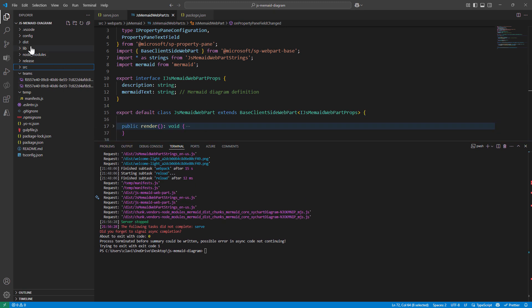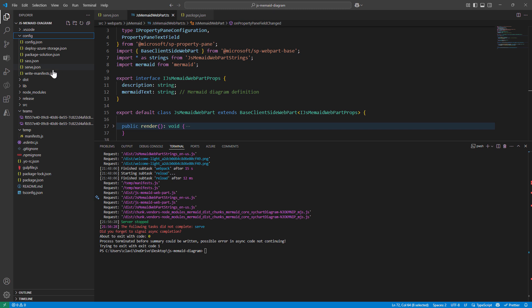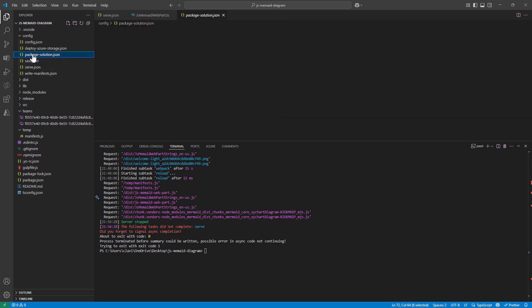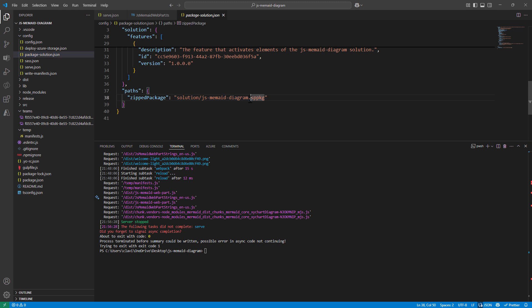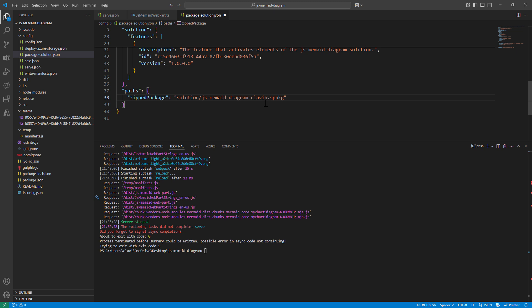So what I'm going to do, I'm going to go into the config, into the package solution, and this will be my SPFX package solution name. JS mermaid diagram, I'll just make it a little bit more fancy and I say Klaven. Good. Now that I have the magical word Klaven, I hope that we not have any errors out here.